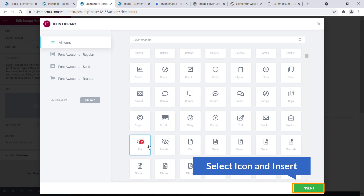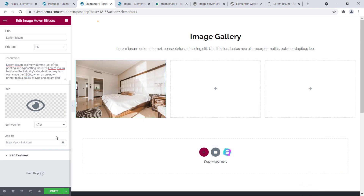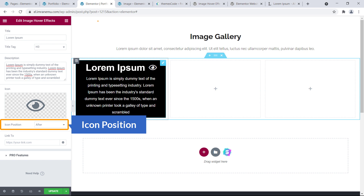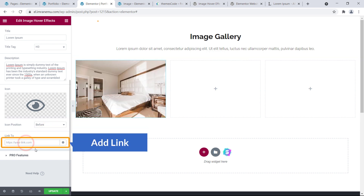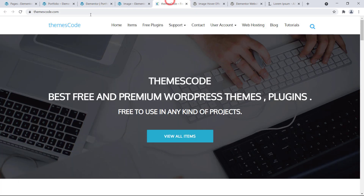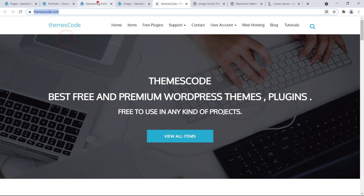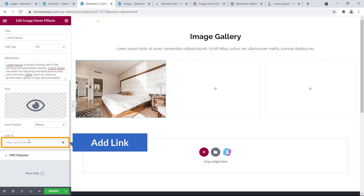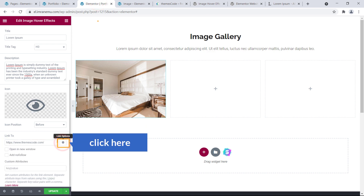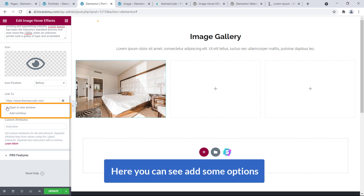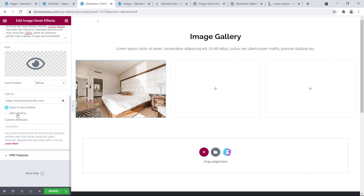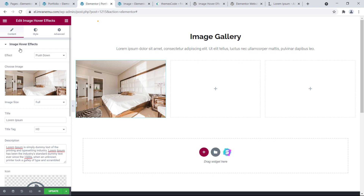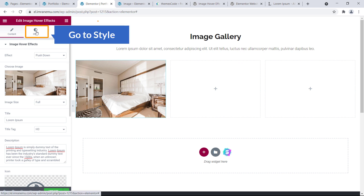Now I'll add an icon, click Insert, and set the icon position to After or Before. Then I'll add a link — here you can add the link of your website. Click on the gear icon where you can see options like Open in a New Window or New Tab. That's all for content settings.